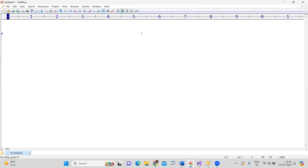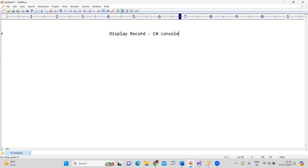Hi everyone, welcome to America Technologies. In this video I am going to explain how to display records by collecting details from a SQL Server database in a C# console application using ADO.NET. In the last two videos I explained how to establish the connection, create a table, and perform insertion and deletion operations. Now I am going to explain how to display the details, so first we need to ask the user to enter an account number.